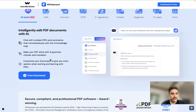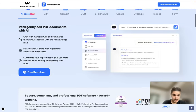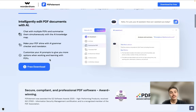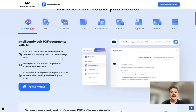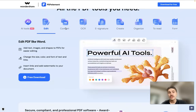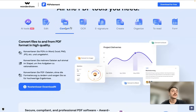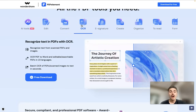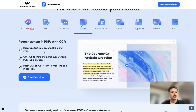You can check the grammar, use the translator, and get AI prompts to provide more options when working and learning. Besides AI, you can also edit your document and convert it to different formats.